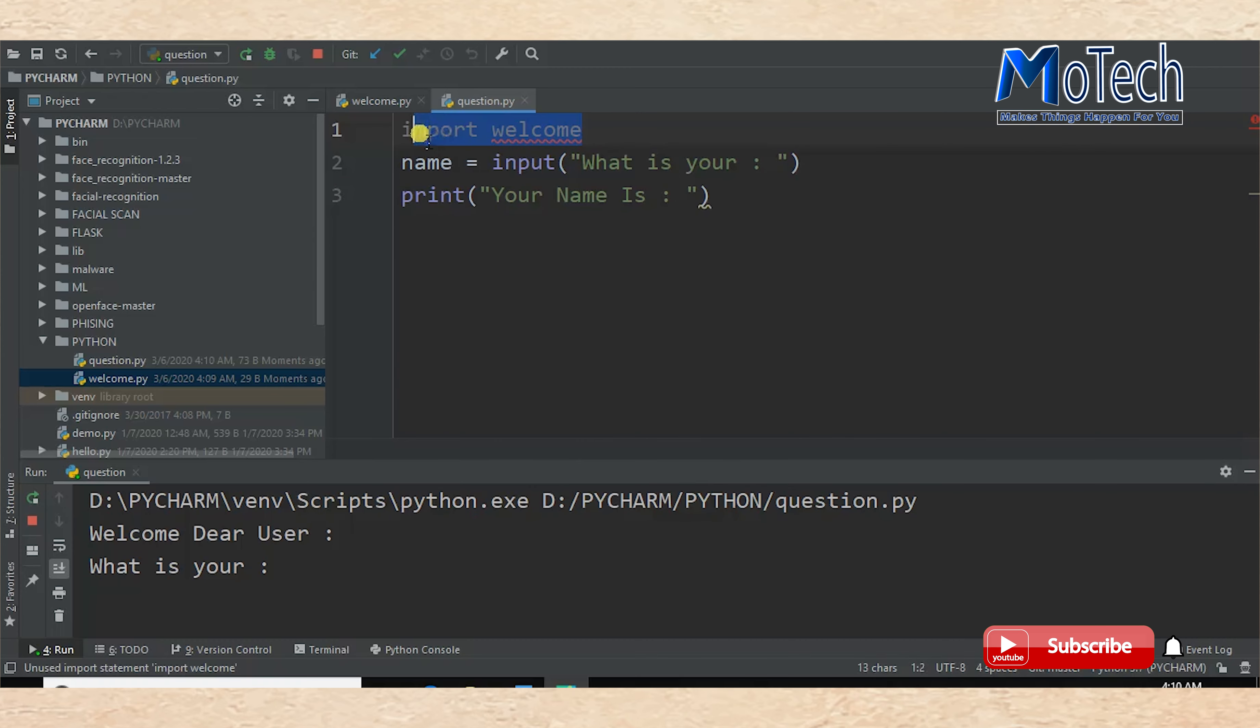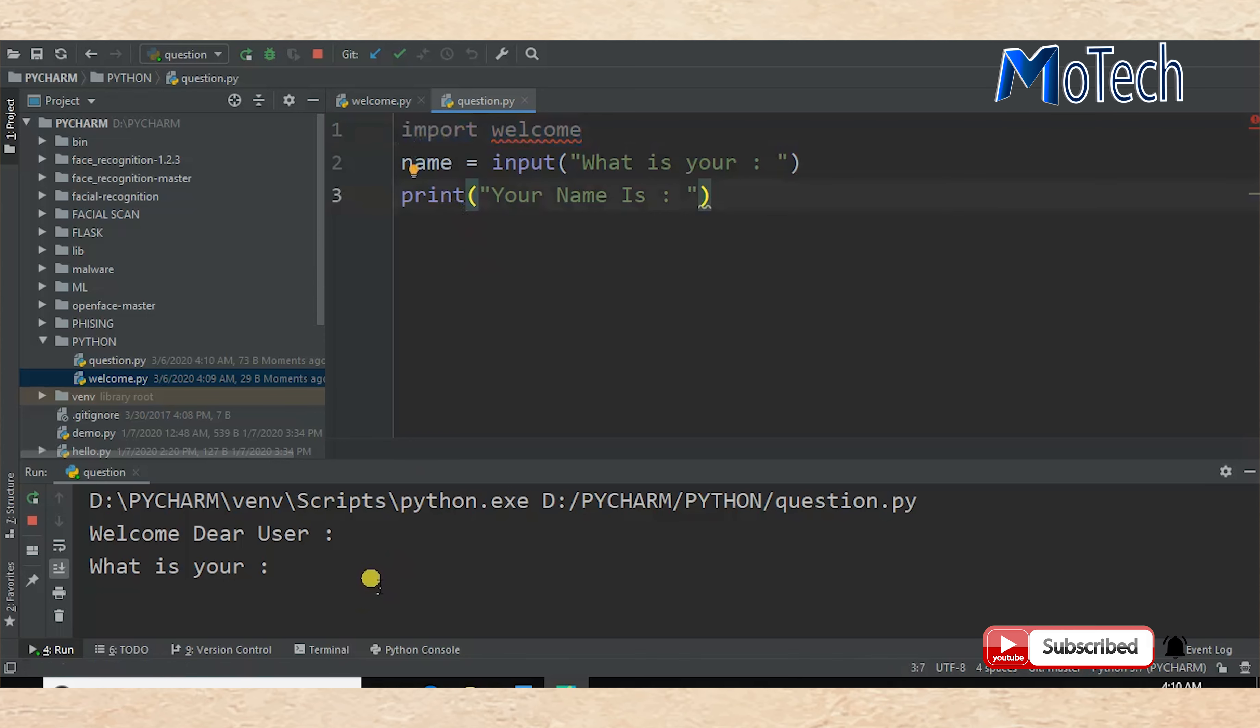After running, you can see 'Welcome Dear User', which is code executed from welcome.py, the file we have imported. And the rest of the lines are from question.py. My name is MoTech.